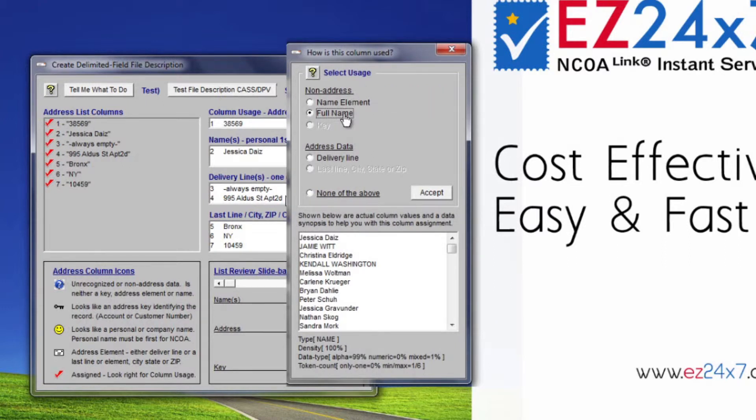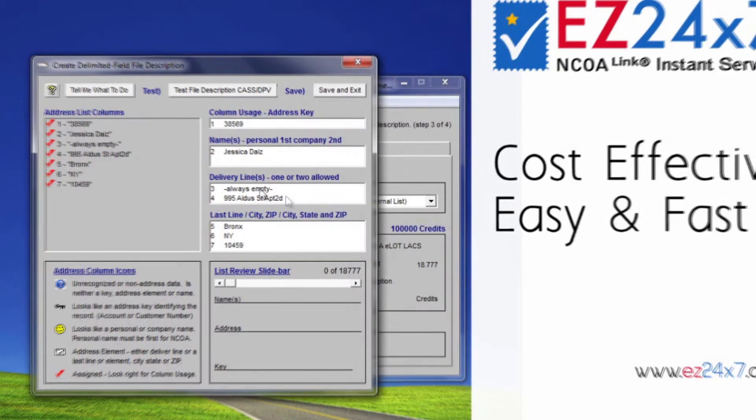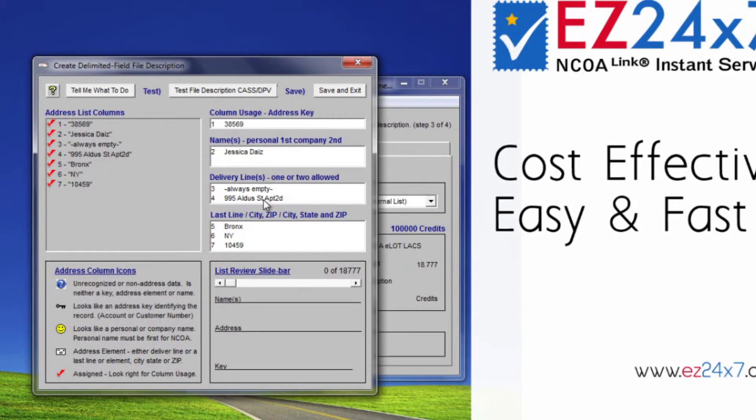Two important things before we continue. Personal names must be listed before business names. That is the standard for addressing but it is also the standard for NCOA move update. If there are two names, the second name is checked for a firm move. The first name is checked for a personal move. Having these out of order would reduce the number of NCOA matches. Just remember that the definition assumes the standard: personal name first, business name second.